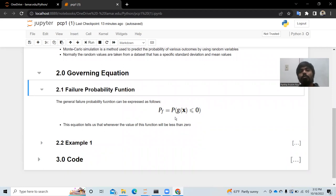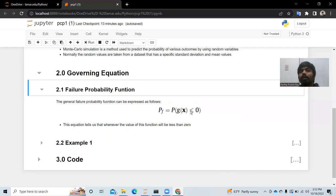Here is the generic function for a Monte Carlo simulation used for explaining the failure of a structure. If g(x) is a given function and we input random variables into it, and it gives a result less than or equal to zero, then it is more likely to indicate failure of the structure.